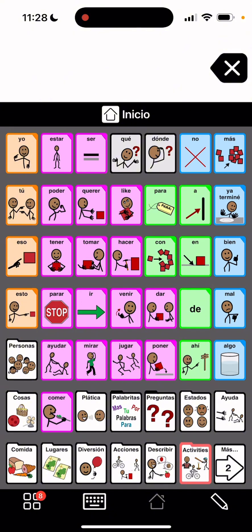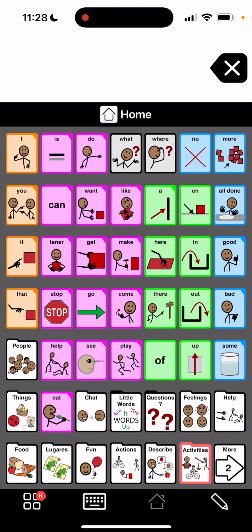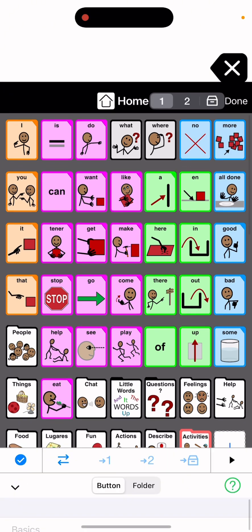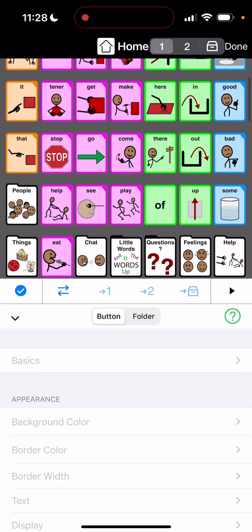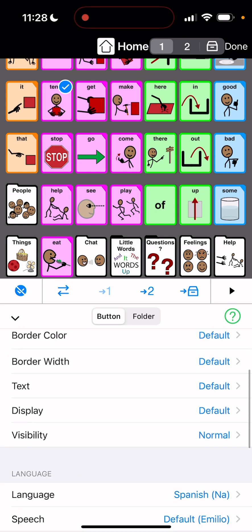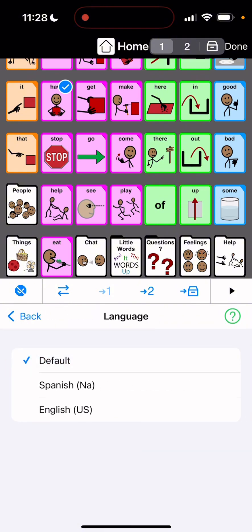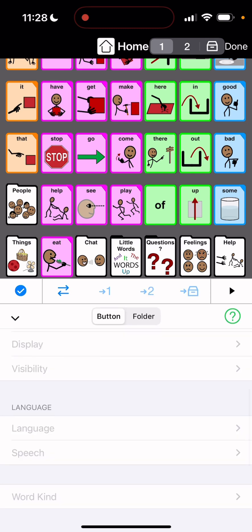So if I go back to English I just have to hit idioma and I am back to English. This one says tener so I'm gonna hit the edit button, tap tener, and then come down here and go to language and just hit default and it should go back to English. Yep, it's back to have.